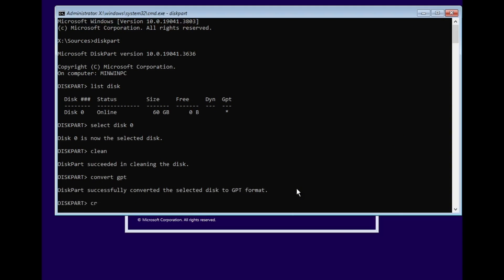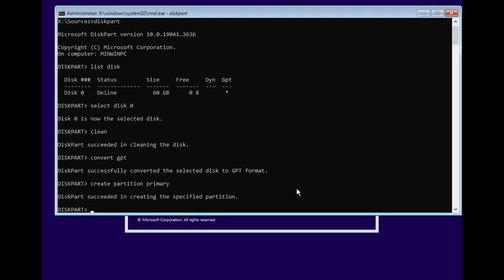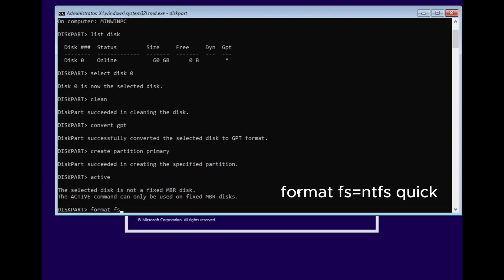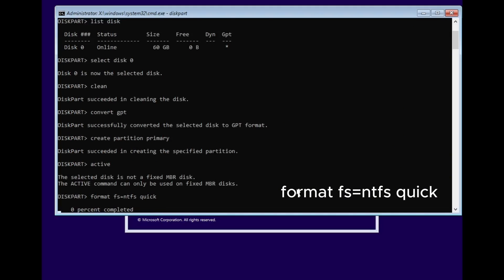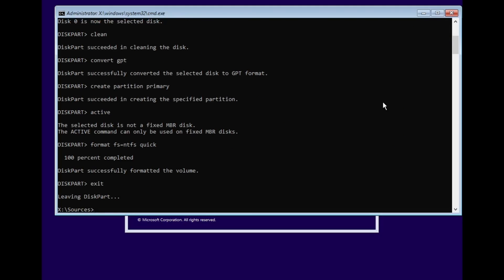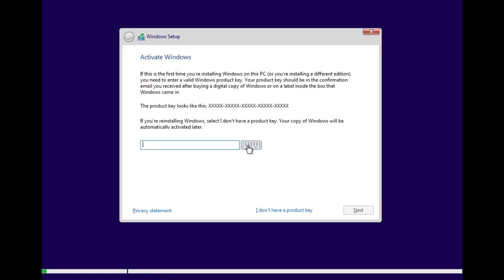Once the disk is cleaned, type 'convert GPT' and press Enter to convert the disk to GPT format. Then type 'create partition primary' and press Enter to create a new primary partition. Now type 'active' and press Enter to mark the partition as active. Next, type 'format FS=NTFS quick' and press Enter to format the drive using the NTFS file system. Once that's done, type 'exit' to close DiskPart and then close the Command Prompt.